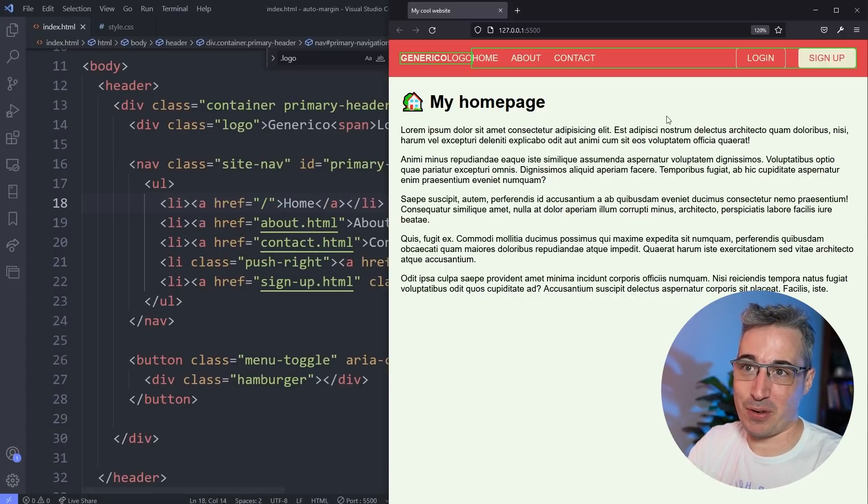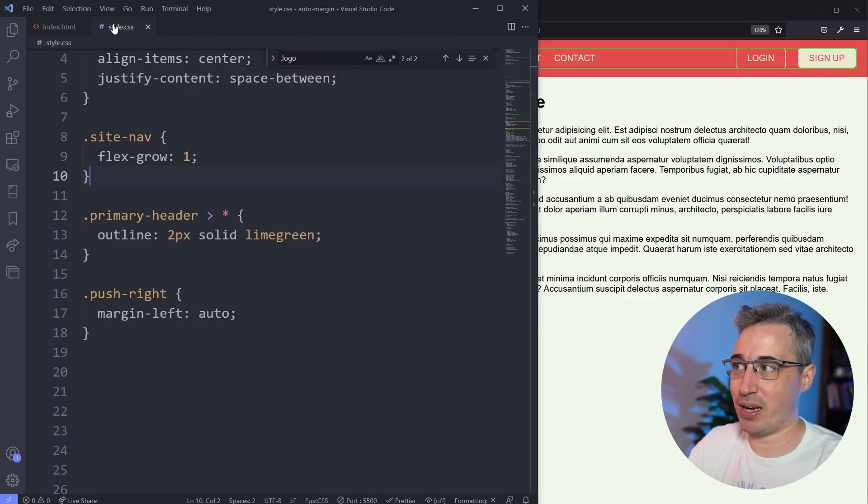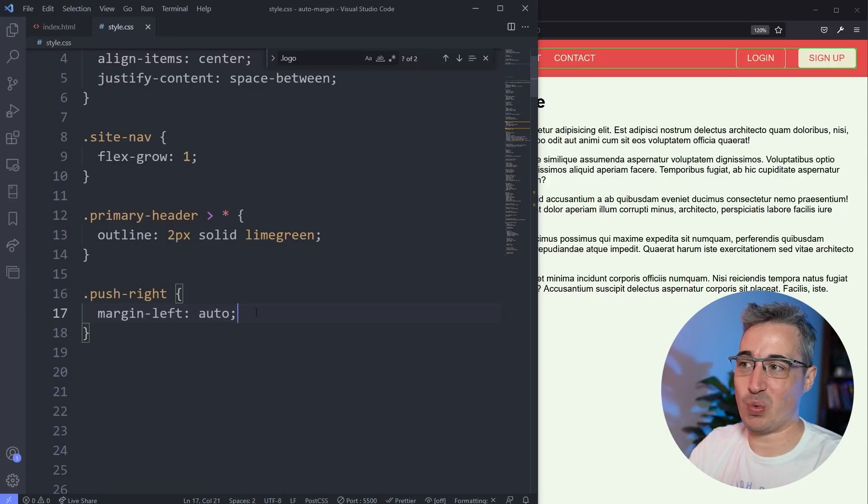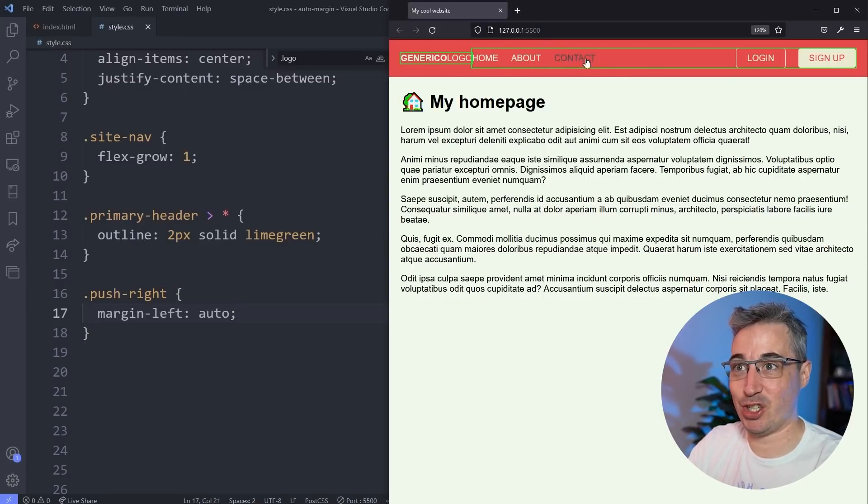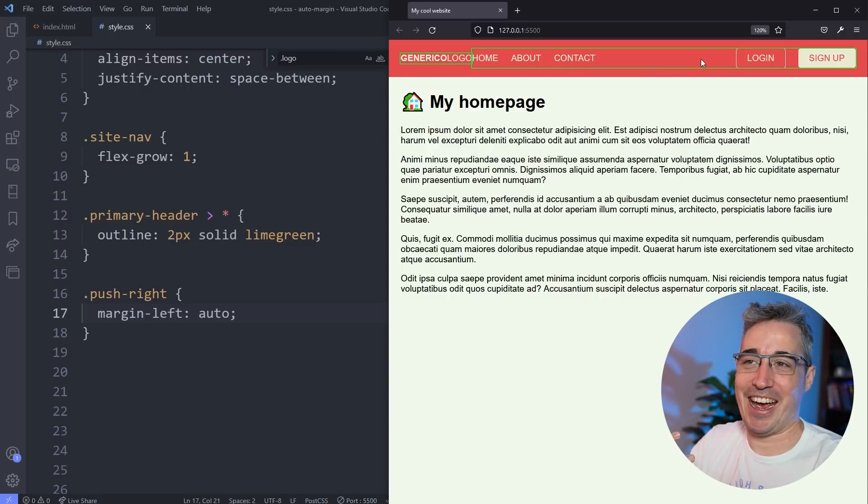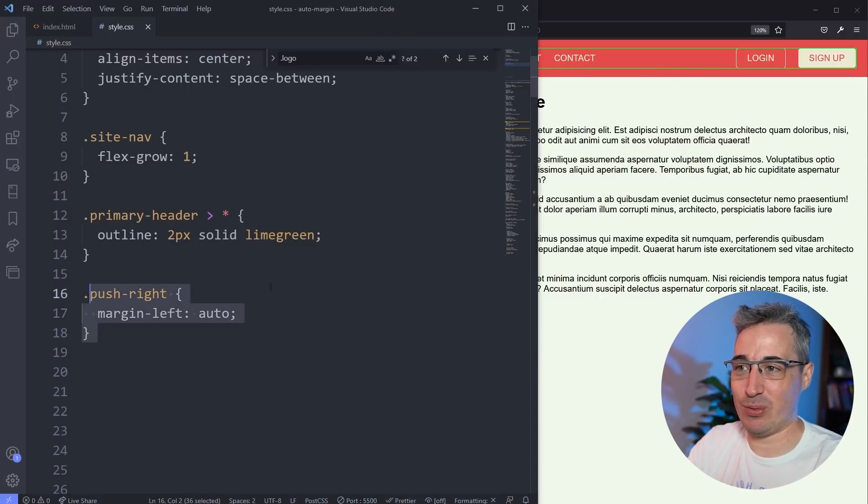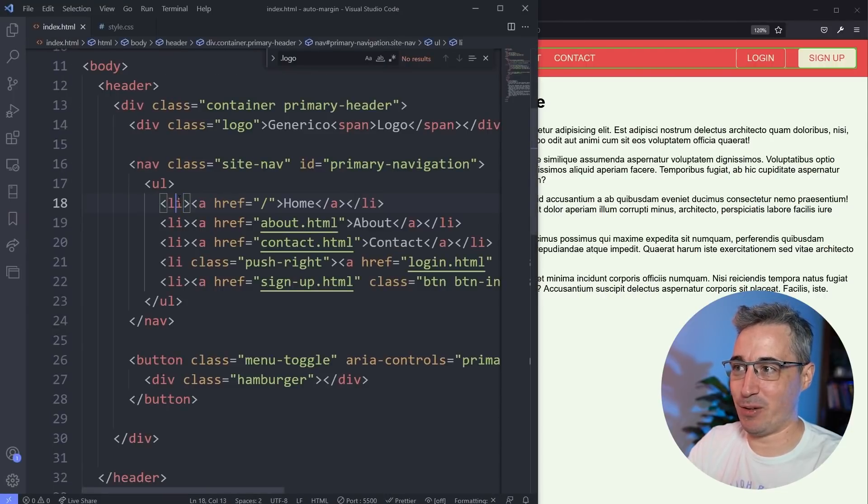So there are a few different approaches that you could do to that to actually get this to work. A little frustratingly with this push, like the margin auto, the push-right class that we've created. So with this, because of how it's working, we can't actually then play around too much with the justification of our content within here, because it won't actually work. And that's a little bit annoying, but kind of interestingly, we can actually reuse this class again. And this is where things get a bit weird.